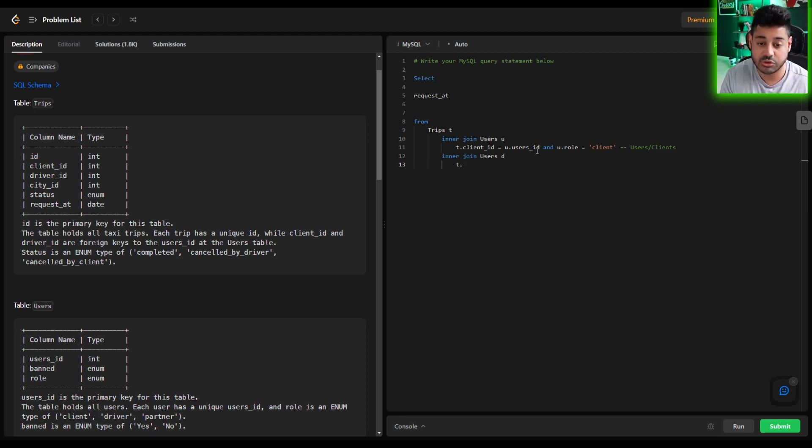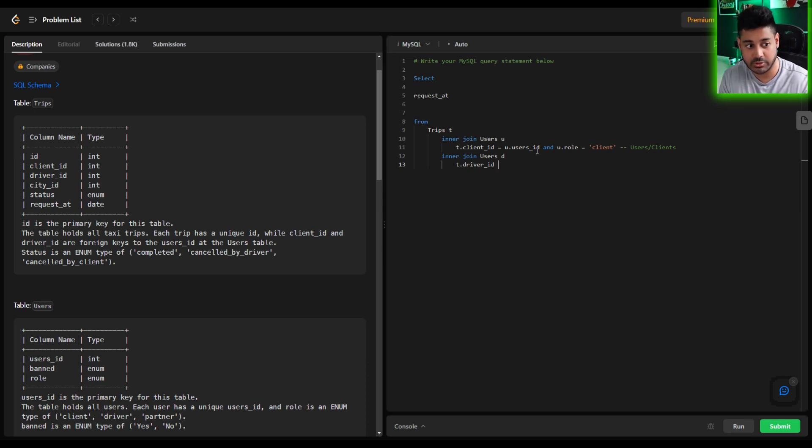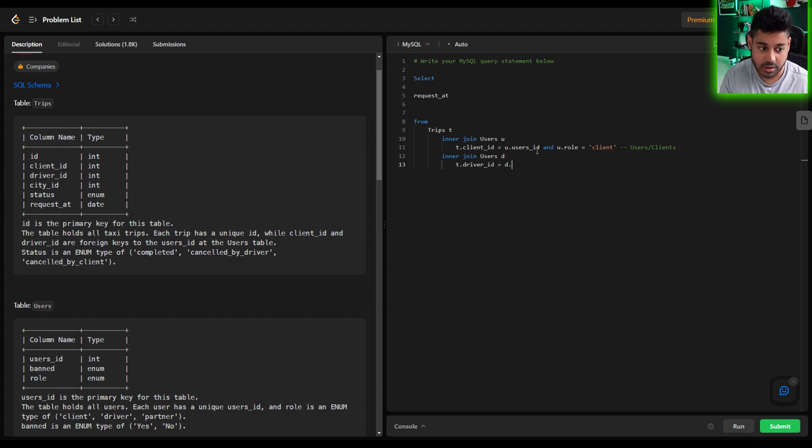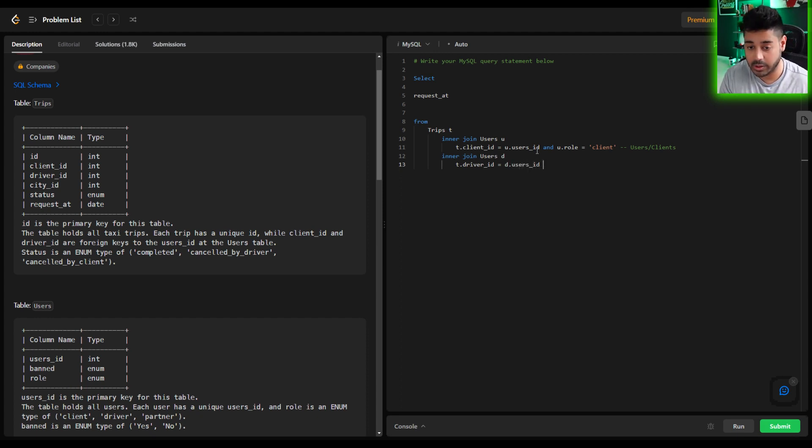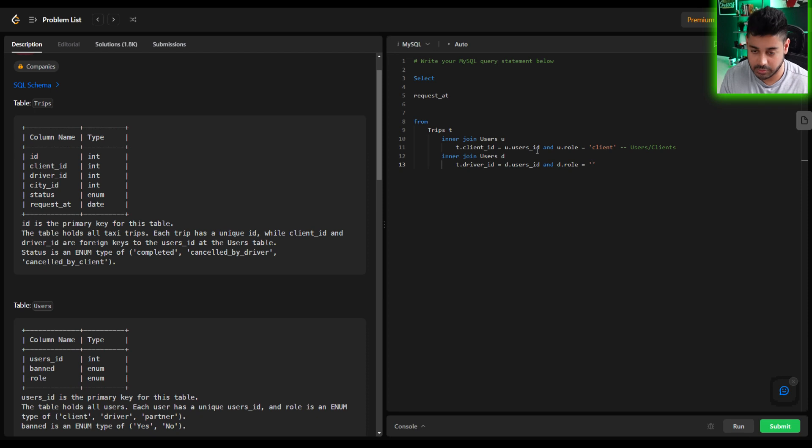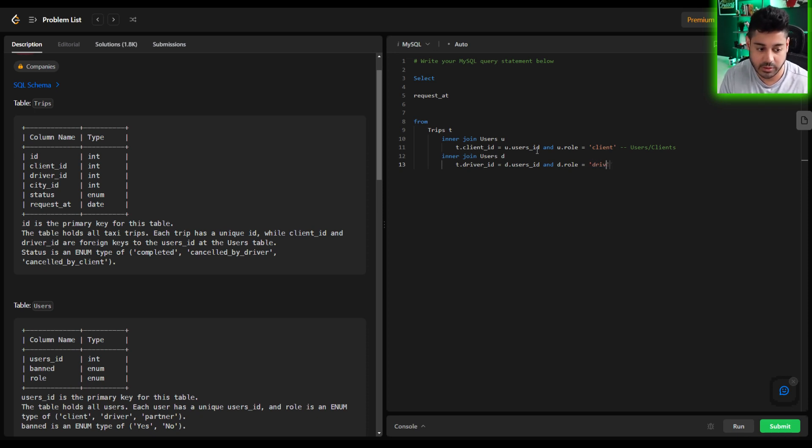So t.driver_id. Not client_id. This time we want to make sure the trips driver_id equals from the users table the users_id. And how do we know it's a driver? Well the role of this table must be, or the role of this record must be driver. And that's how we know that we've pulled in the driver.